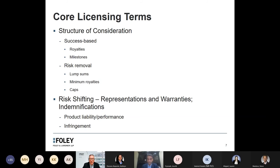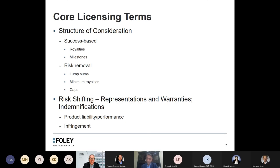As a final category, risk-shifting provisions in the agreement can often have a major impact on the overall value of the transaction. Many times these are some of the final pieces that need to be hammered out in reaching agreement. They'll typically be found in the form of representations and warranties or indemnifications. By risk-shifting, I'm referring to which party will ultimately bear the risk — whether that relates to product liability, the performance of the product, or the possibility of infringement of third-party patents and who is going to bear that risk. These are very important drivers in the overall value of the transaction.